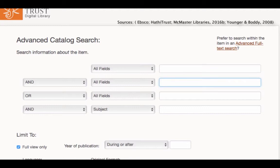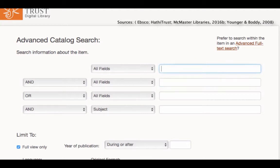A final word about truncation. While you won't necessarily need this, it can be helpful to improve the number of results. If you use an asterisk symbol, it will search for multiple character variants of your term. So, for example, famili* would search for family, families, familial, and more.